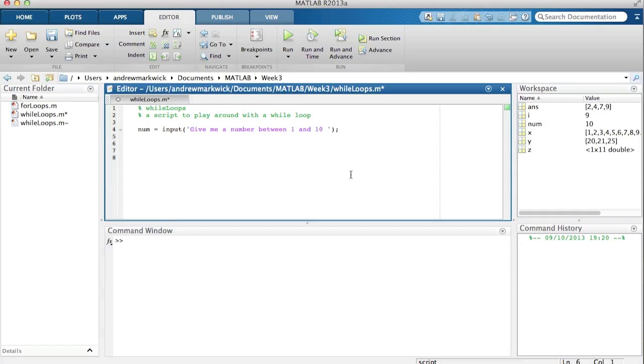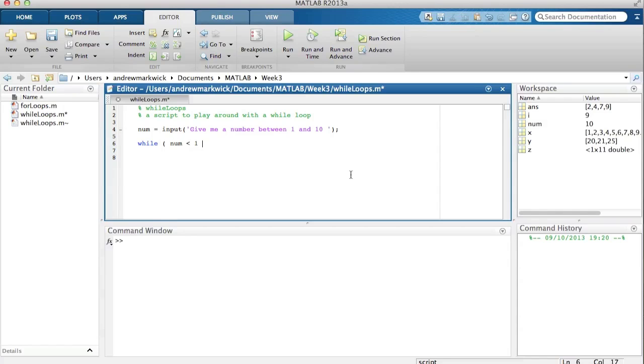So ideally what I'd like to do here is have it loop around every time the user types a number that's not between one and ten, ask them again. All right, so what I can do is I can use a while loop. So I do while num is less than one or num is greater than ten.